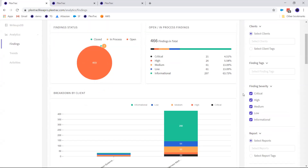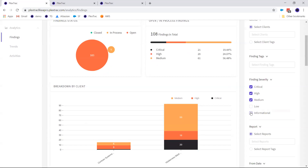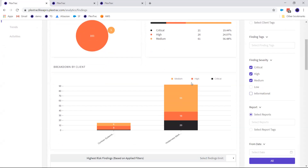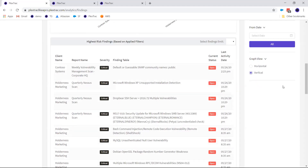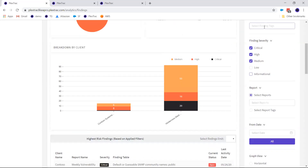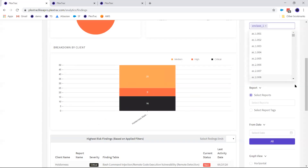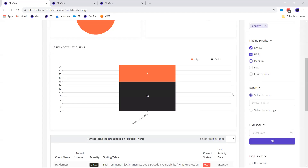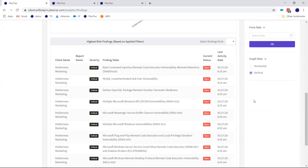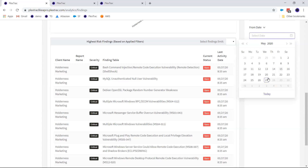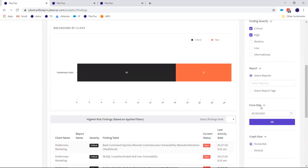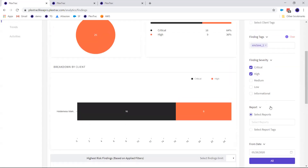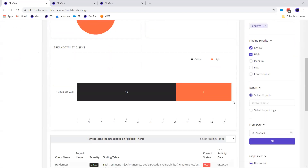You can filter by severity — lows, informationals — and everything you see updates simultaneously: the breakdown-by-clients graph, the bubble chart, and your to-do list showing the highest-risk findings. Combining discriminators like enclave one with a rating of critical or high makes it easy to narrow in on priority data. The new revamped filter layout is much more logical. You can also filter by date range to see only findings added since a specific point in time.